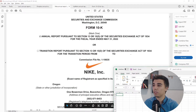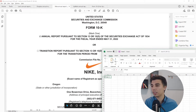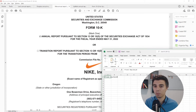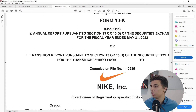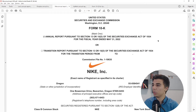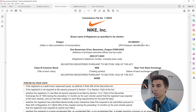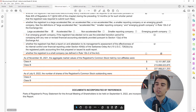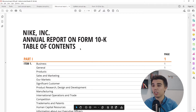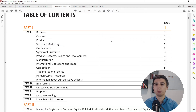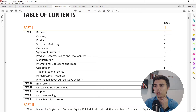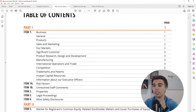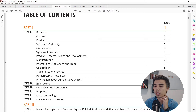Right off the bat I'll note the fiscal year end: May 31st. Next I'll note the shares outstanding — we'll use that later when filling the valuation template. The report looks a bit different from others — there's a nice split of the different parts of the business: General, Product, Sales and Marketing.